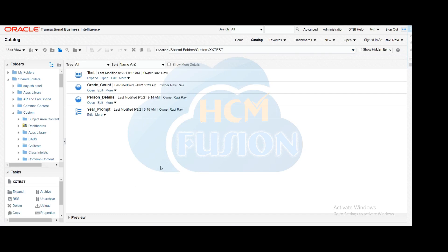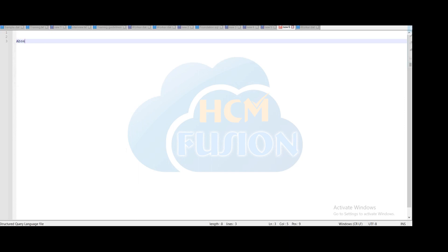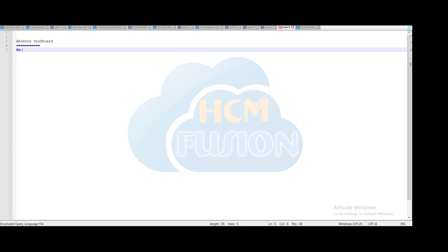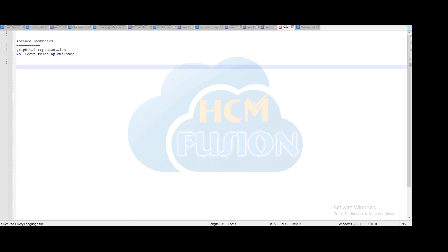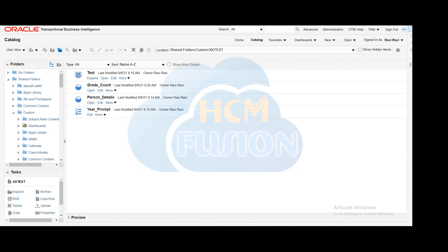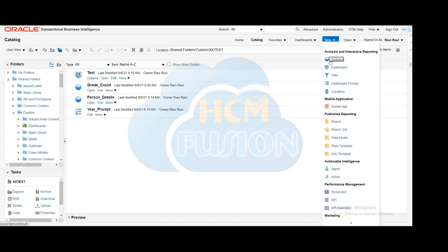We will see how to create the multi-tab dashboard in this video. For that, we will create the multi-tab dashboard for absence details — an absence dashboard with another tab in the same dashboard. The requirement is: number of leaves taken by a particular employee and the graphical representation of those details. We have to display the graphical representation in another tab, so first we have to create the analysis based on our requirement.